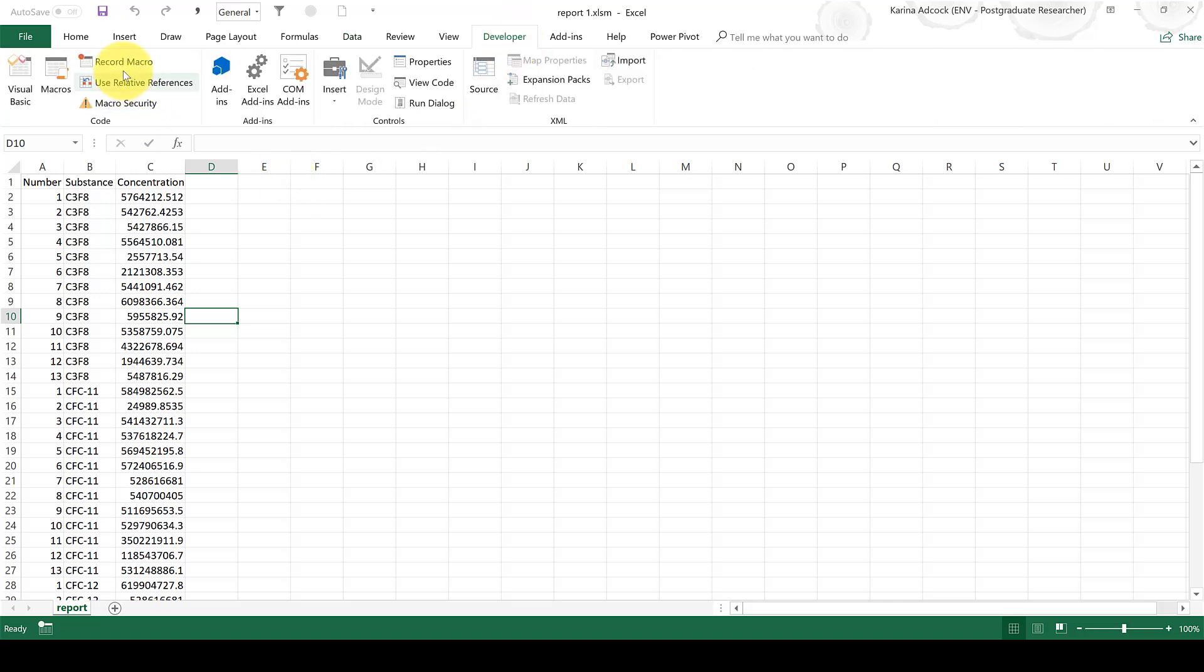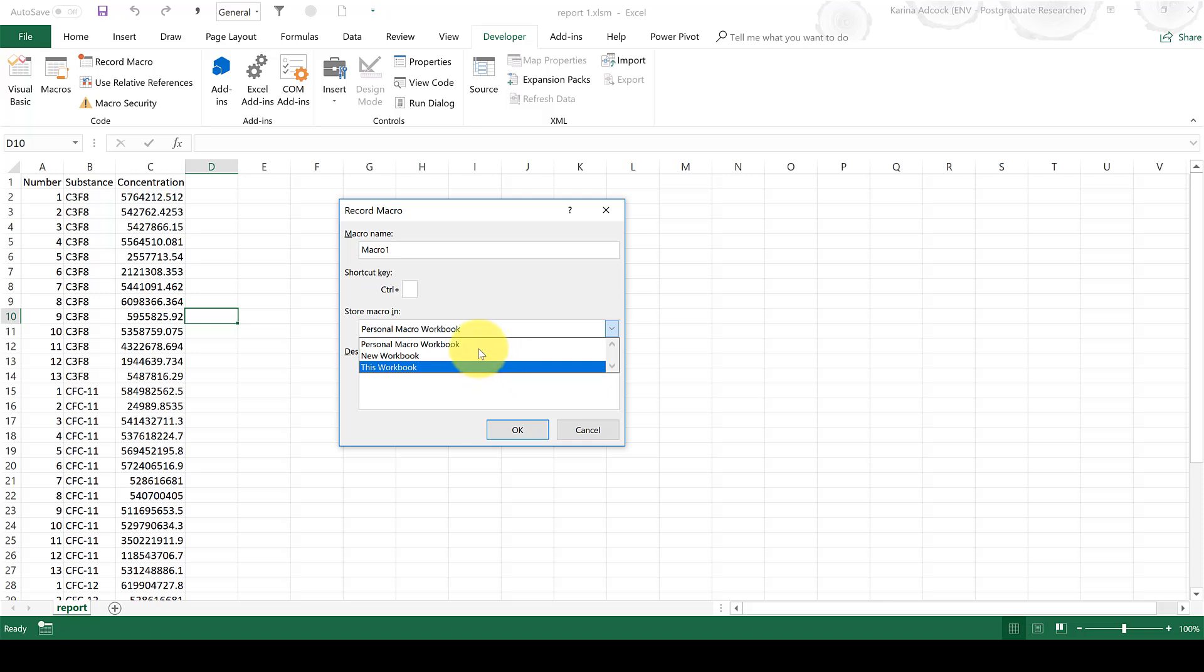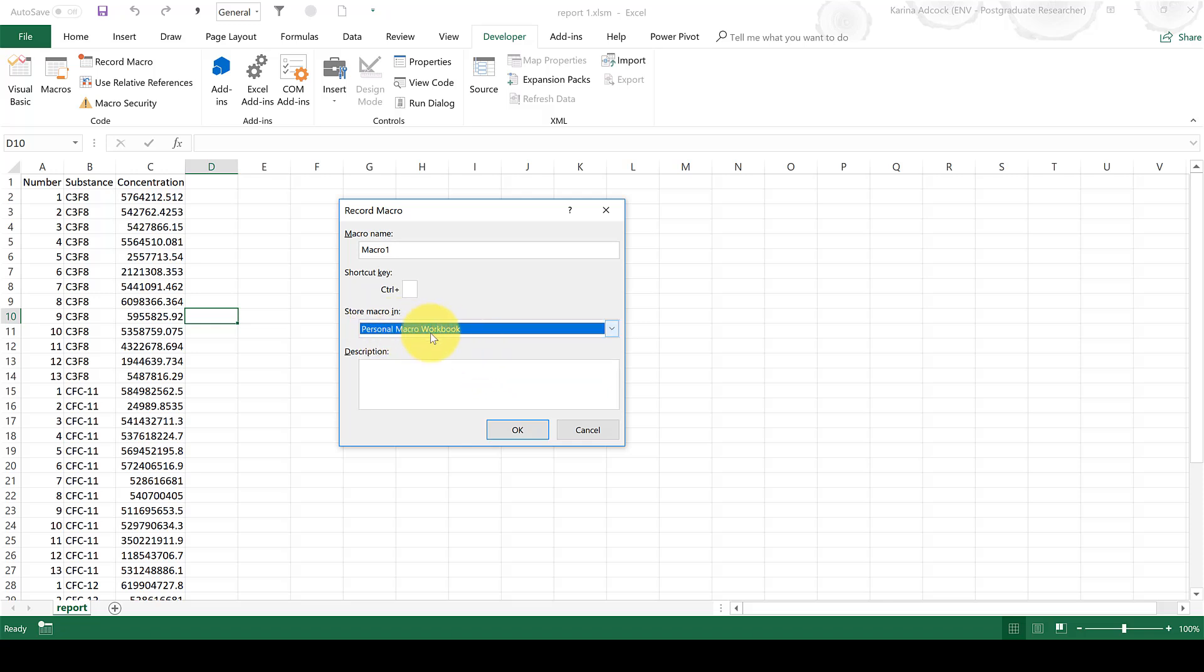And then, once you have the developer tab, you can select record macro. Then you can give the macro a name and a shortcut key and decide where to store it. The best place to store a macro is the personal macro workbook. That means, so long as you are on the same computer, you can use the macro in any Excel spreadsheet. And OK.